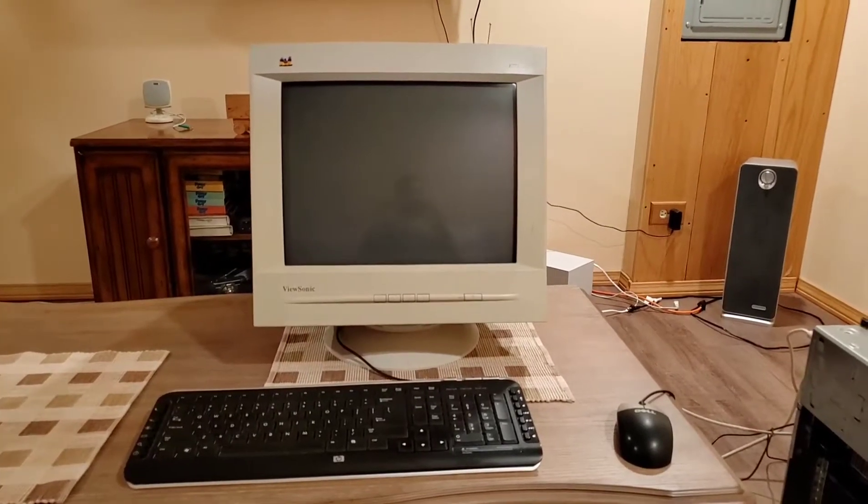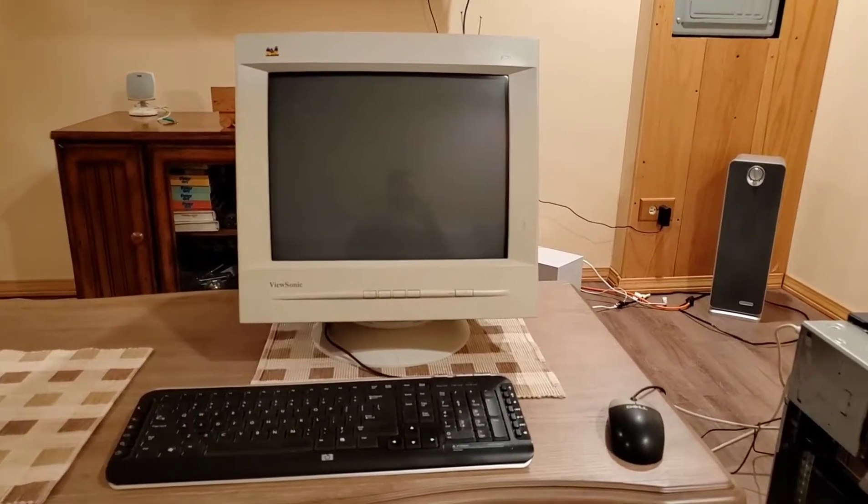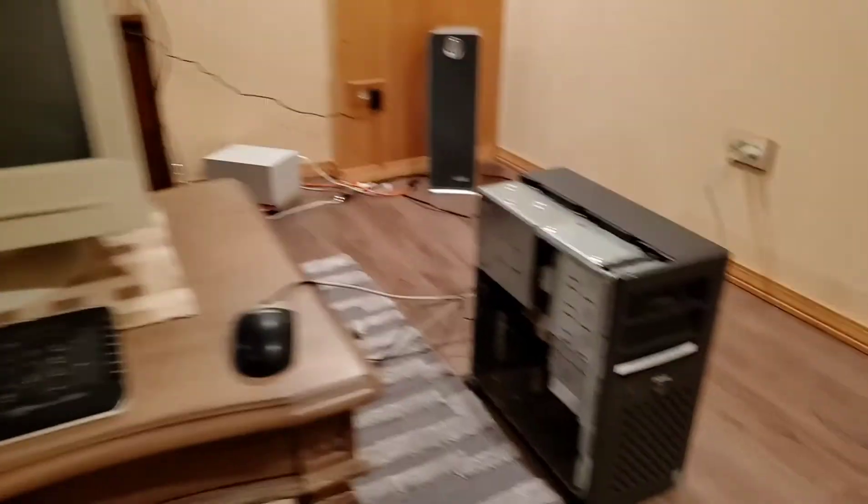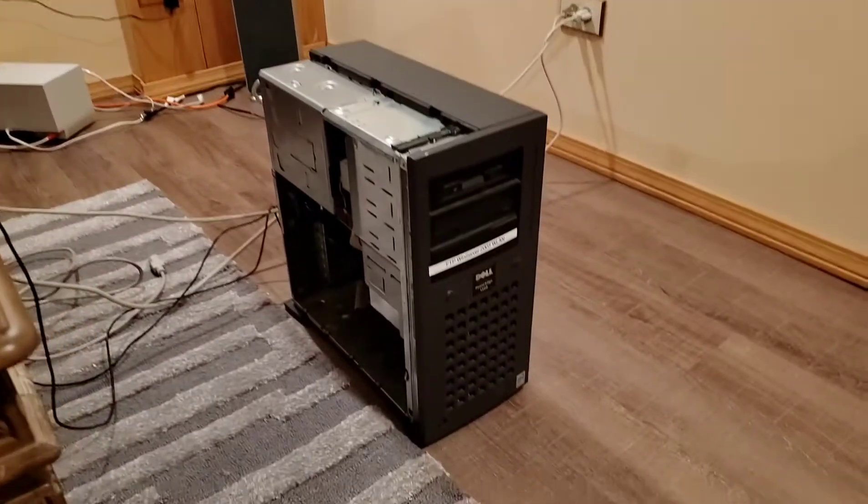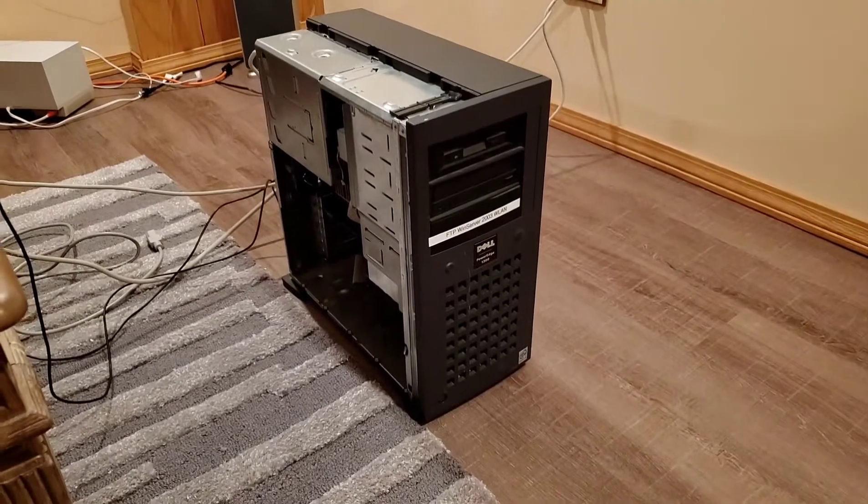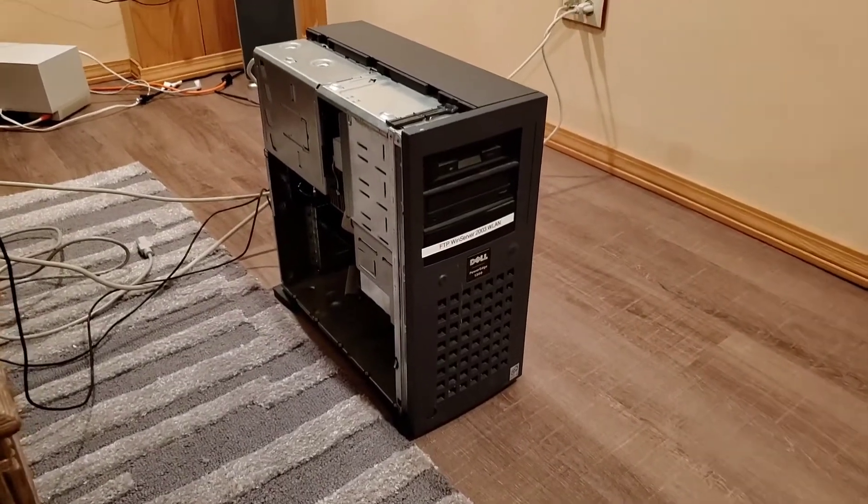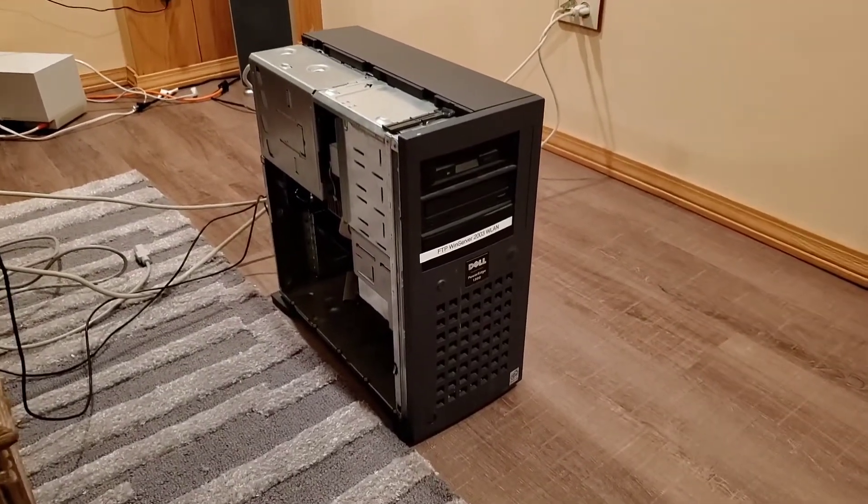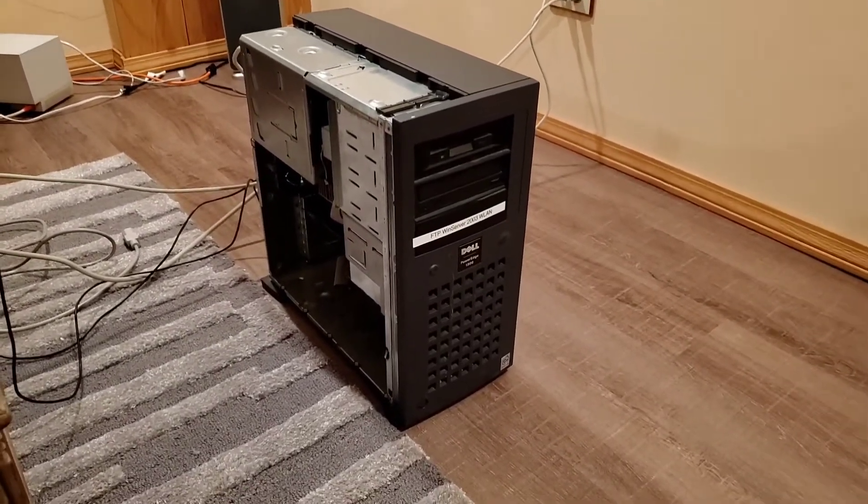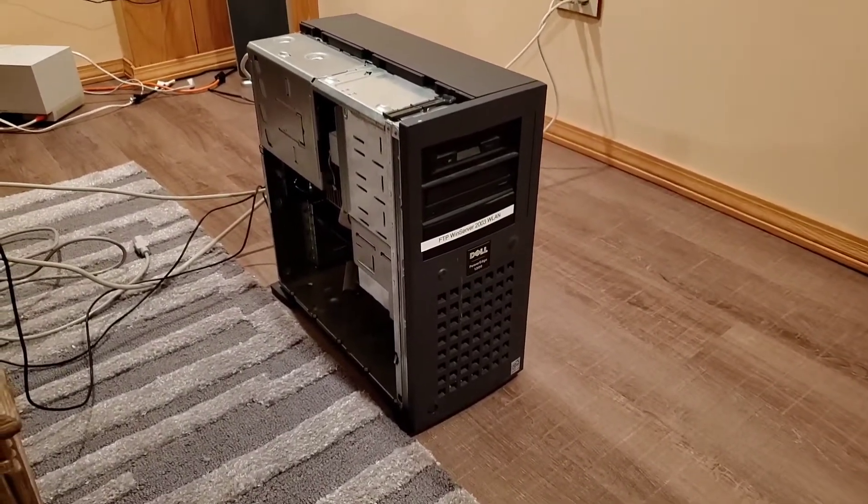Hello everyone, in tonight's video I'm going to showcase the Dell PowerEdge 1300 home slash office server computer from around 1999.